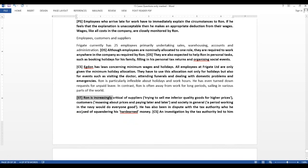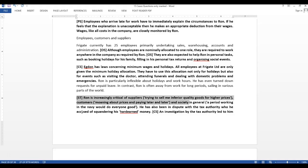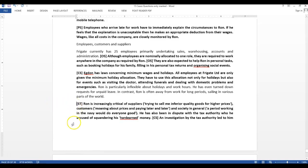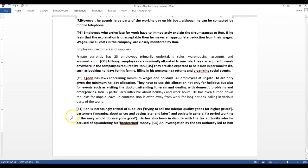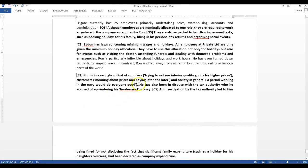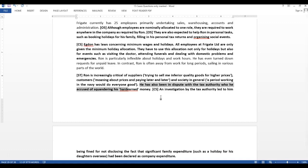Ron is increasingly critical of suppliers. He says, trying to sell me inferior quality goods for higher prices. He tells about customers like moaning about prices and paying later and later. And he tells about the society in general as a period of working in the navy would do everyone good. Even though he has not worked in navy at all, he tells like this. Why is he doing this? He is creating a kind of stories. These are the stories which he keeps on telling to his employees again and again, so that they also feel that these stories are true. This is the kind of culture he wants to install in the company.